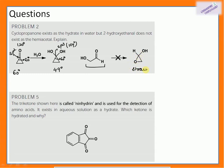Question 5: The triketone ninhydrin, used for detection of amino acids, exists in aqueous solution as a hydrate. Which ketone is hydrated and why? Ninhydrin has three ketonic groups. Hydration is a highly reversible process and the product must be stable. The two outer ketonic carbons are in conjugation with the benzene ring (conjugated system: double bond, single bond, double bond), so they are stabilized by resonance and resist hydration. The central ketone is not conjugated and therefore is the one that gets hydrated.